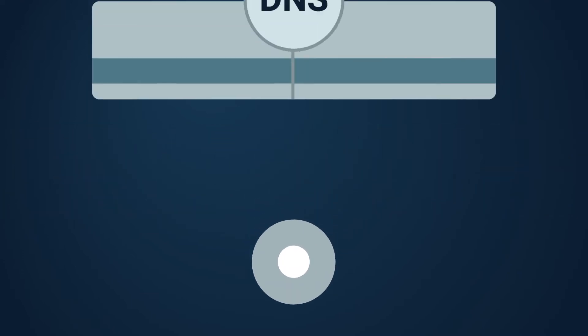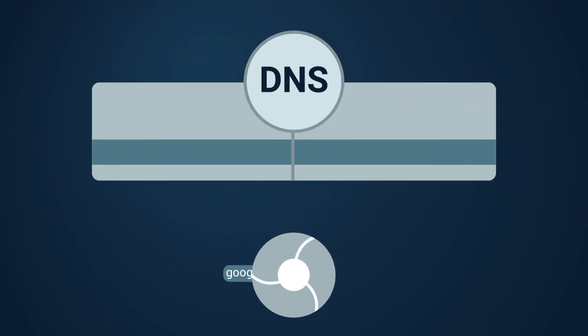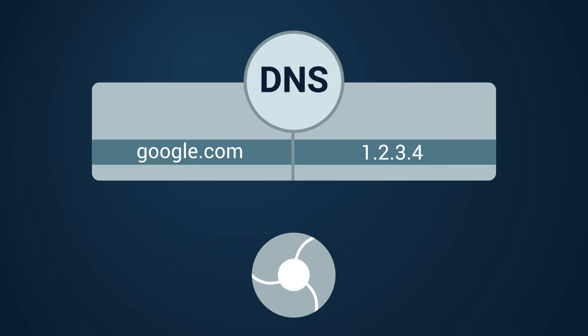When you go to a website, DNS gets the website's name, like google.com, and returns to a browser a set of numbers and IP address.